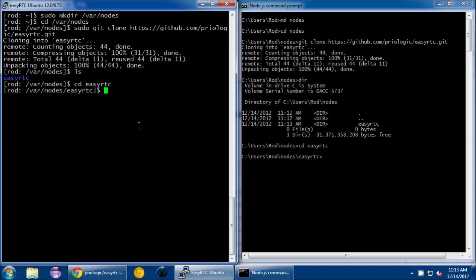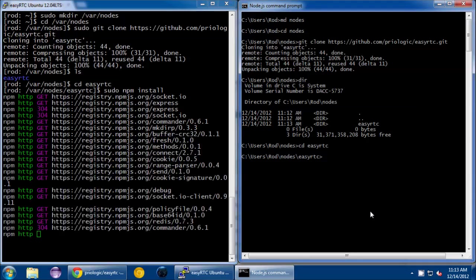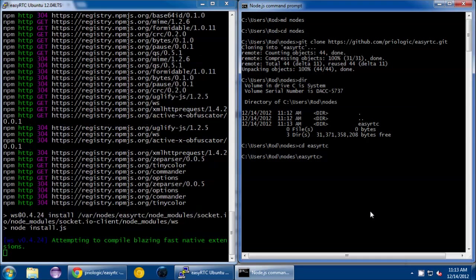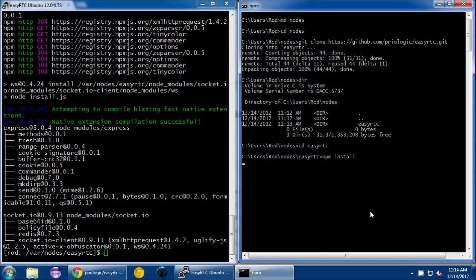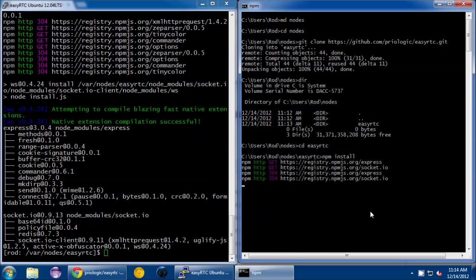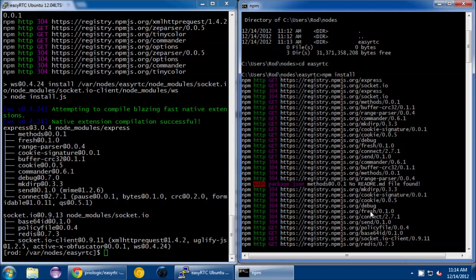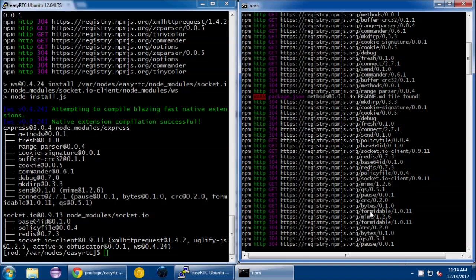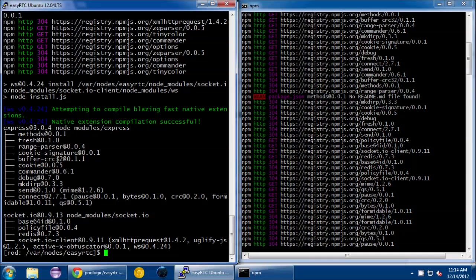Then I'll do our next command. This is going to download all the required node modules. It takes a look at our package.json file and figures out what EasyRTC needs. Currently it's just a web framework and socket framework. We're going to do sudo npm install. I'll do the same on the Windows side: npm install.